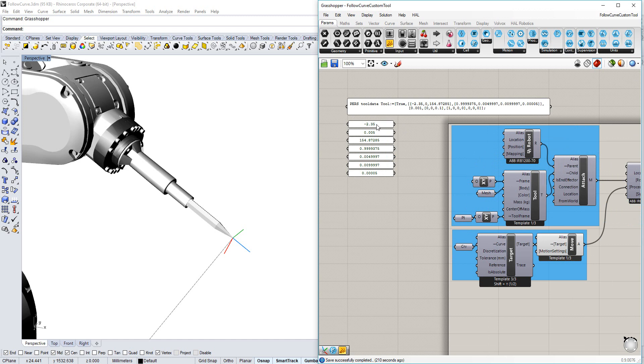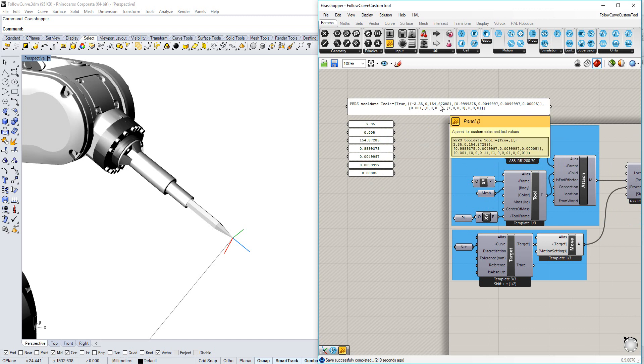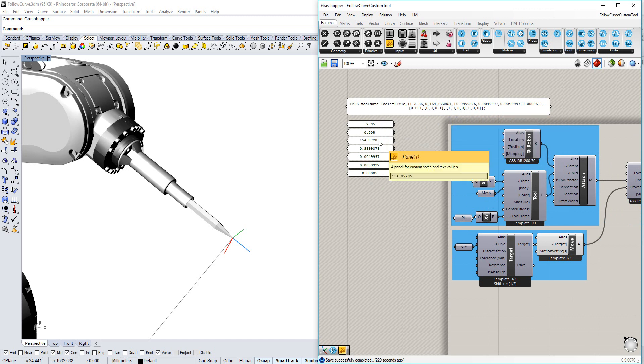The values coming down here are the same values that I found in my rapid code, and correspond to the x, y, z coordinates of the endpoint, and its orientation as a quaternion.